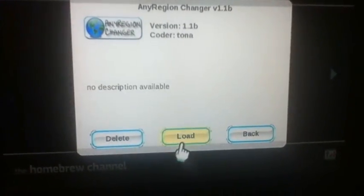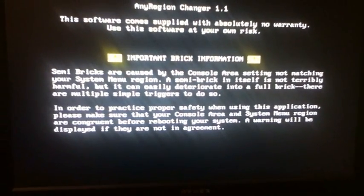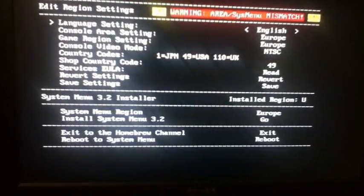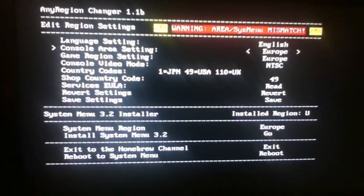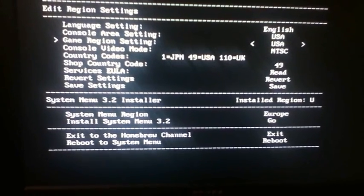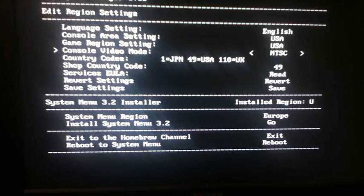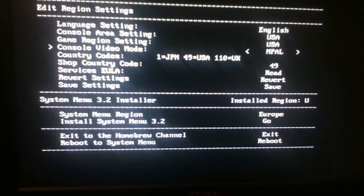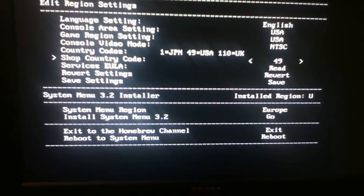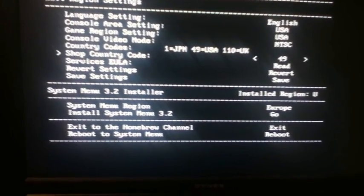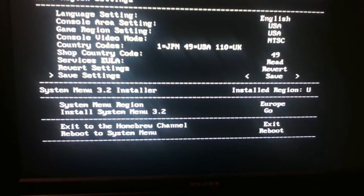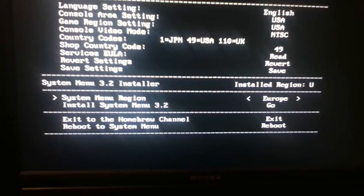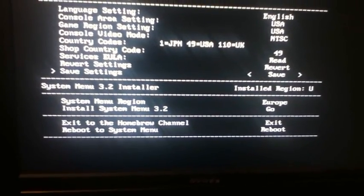After that's installed, go back to the Homebrew Channel by pressing home, then load up Any Region Changer. As you can see, the area setting is set to Europe — just change it to USA. The game region should also be set to USA, the video mode should be NTSC instead of PAL, and if the country code is different, you should change that too. Then click save.